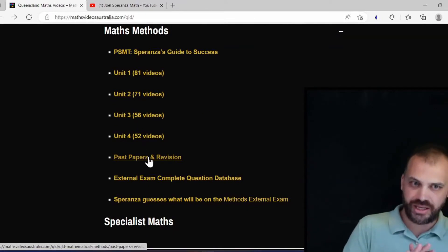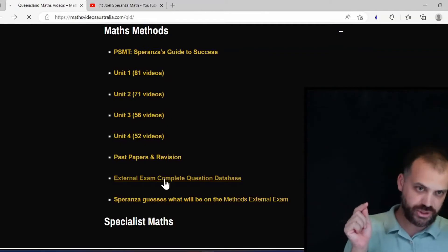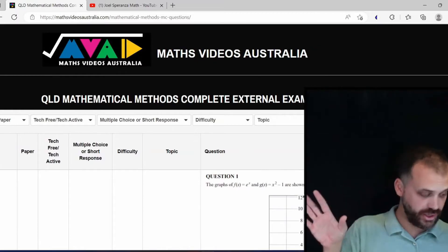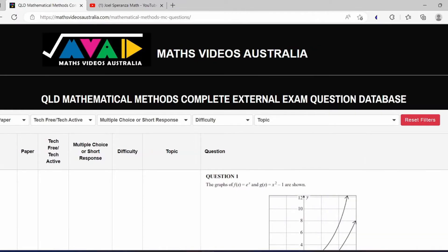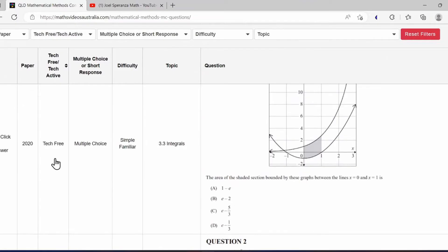Probably the page that gets a lot of traffic at the moment is the External Exam Question Database. There's one for General, one for Methods, and one for Specialist. What you have here is every question that the QCAA has ever shown us — questions from 2020, 2021, a public mock that the QCAA released back in 2019, and questions from 2022, which I'm just putting onto the databases right now.